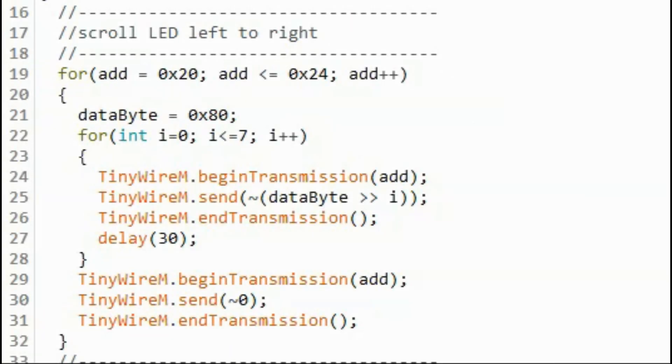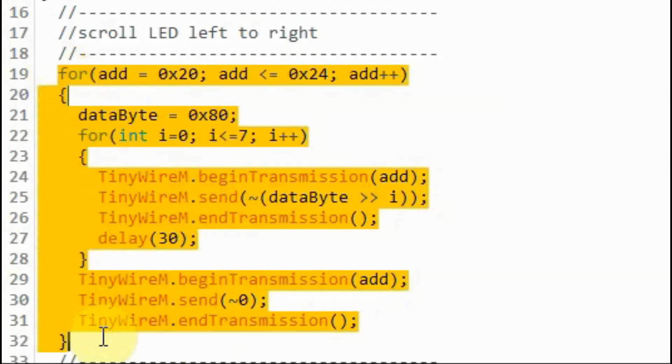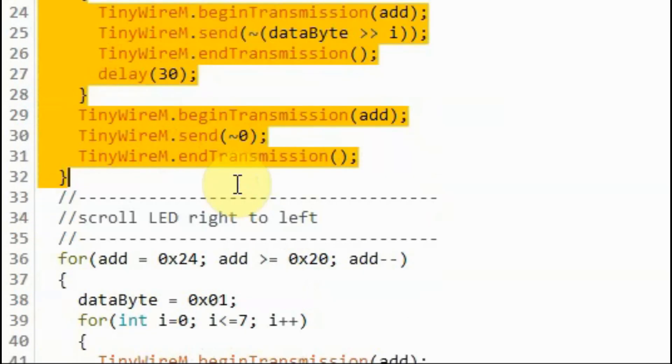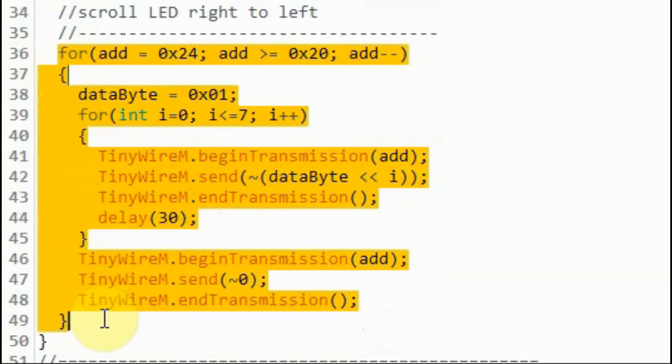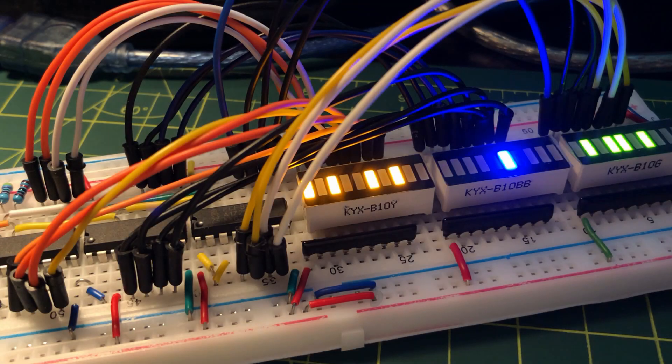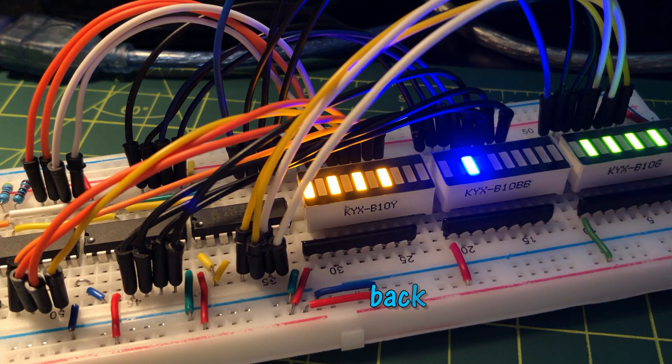To get the Knight Rider effect, we use a nested for loop to scroll the LED from left to right. Next, we use another nested for loop to scroll the LED from right to left.